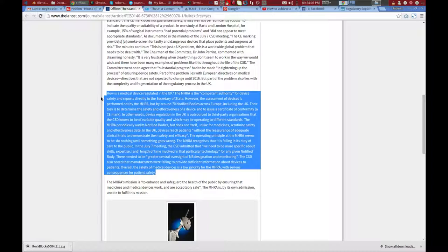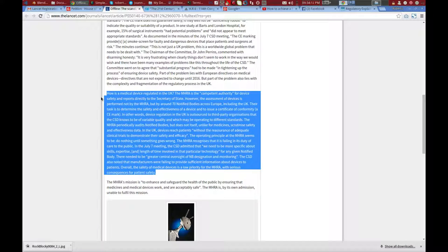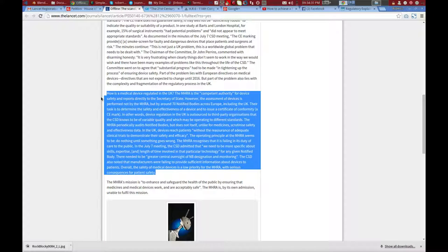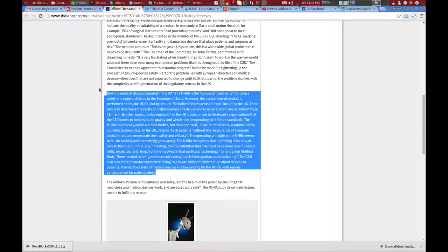In other words, device regulation in the UK is outsourced to third-party organizations that the CSD knows to be of variable quality and which may be operating to different levels. The MHRA periodically audits notified bodies, but does not itself, unlike for medicines, scrutinize safety and effectiveness data. In the UK, devices reach patients without the reassurance of adequate clinical trials to demonstrate their safety and efficacy. The operating principle at the MHRA seems to be do nothing until something goes wrong.